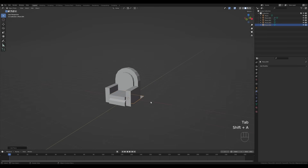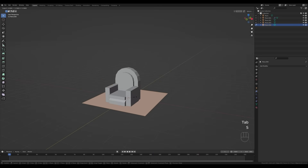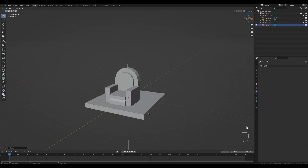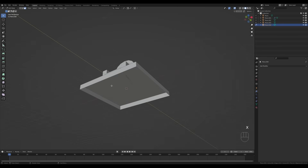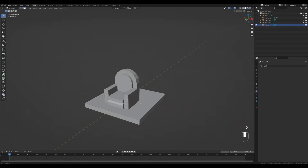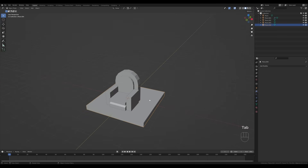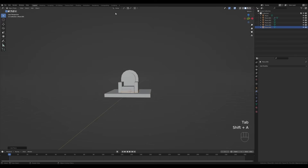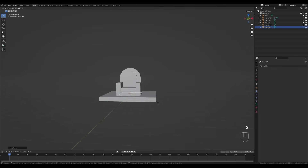Tab out, press Shift+A and add a plane. Scale it up to create some kind of underlying structure, then extrude it down. Press X and delete that face — we don't need that one. Then press Shift+A and add another plane to create a background.